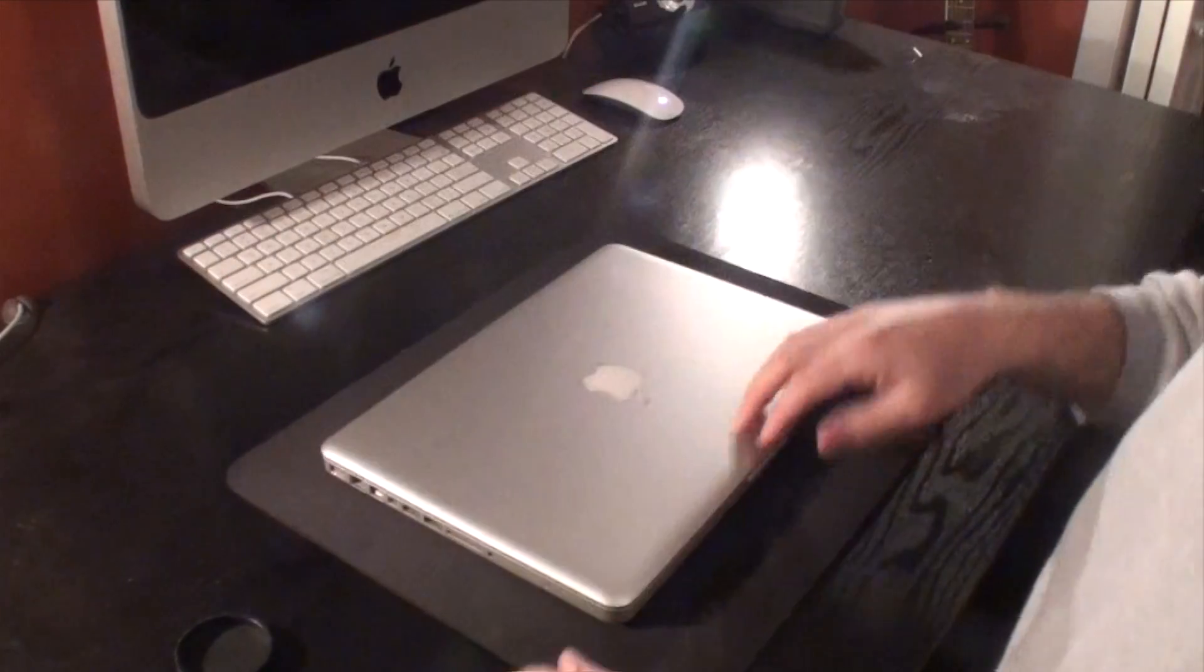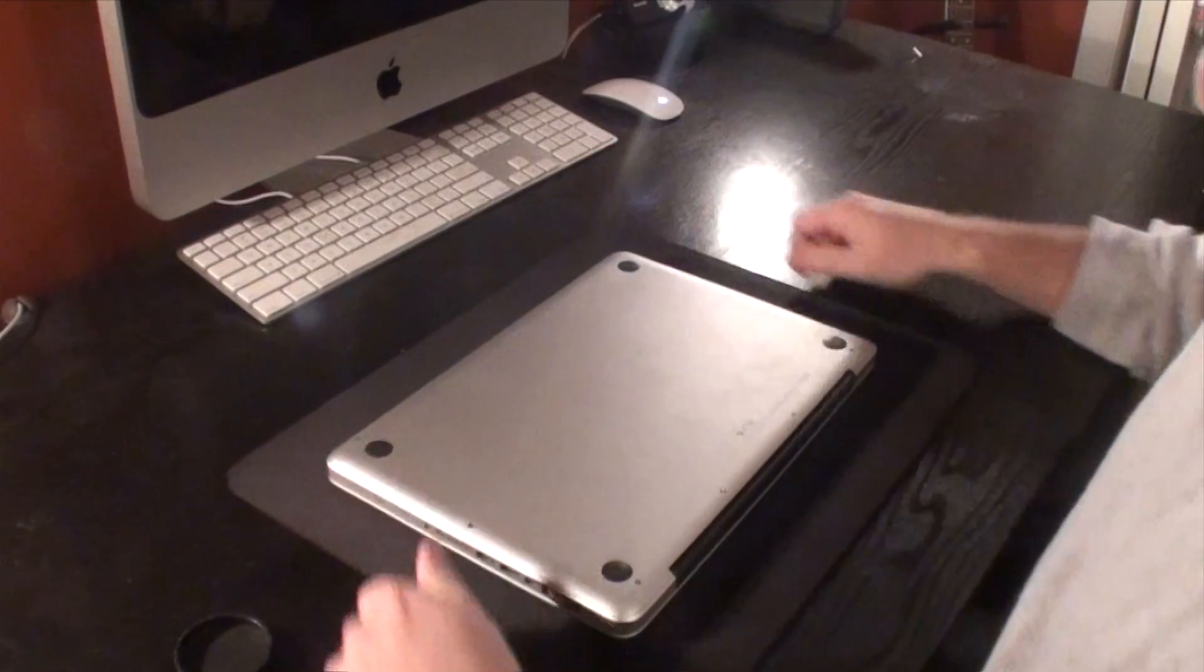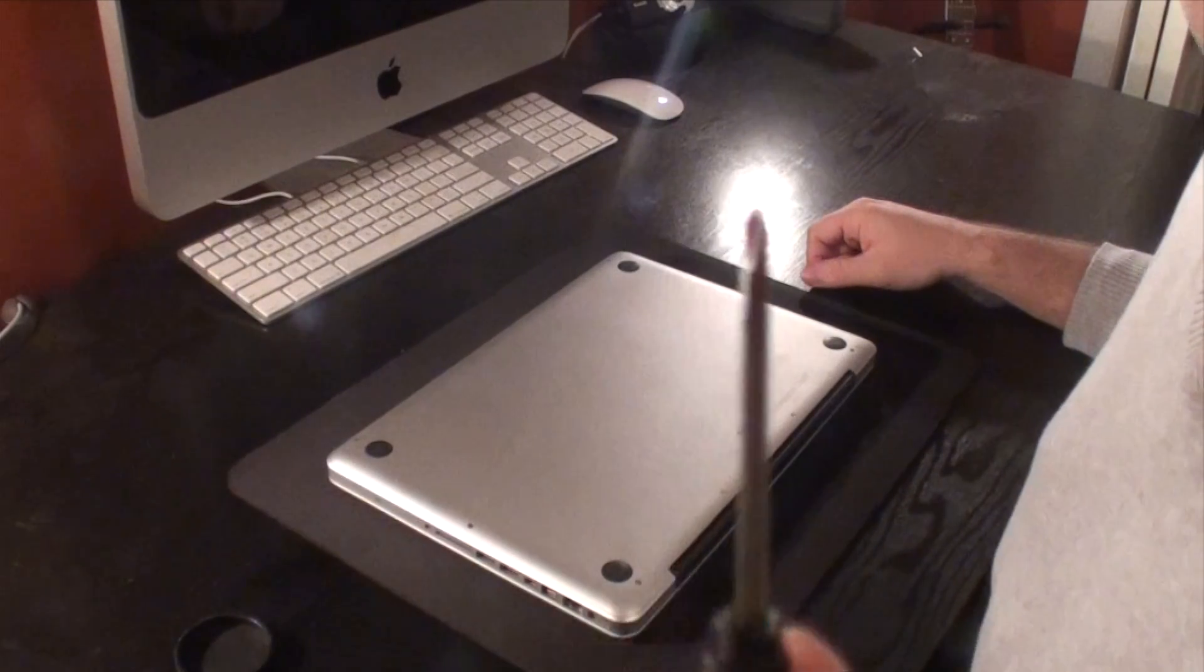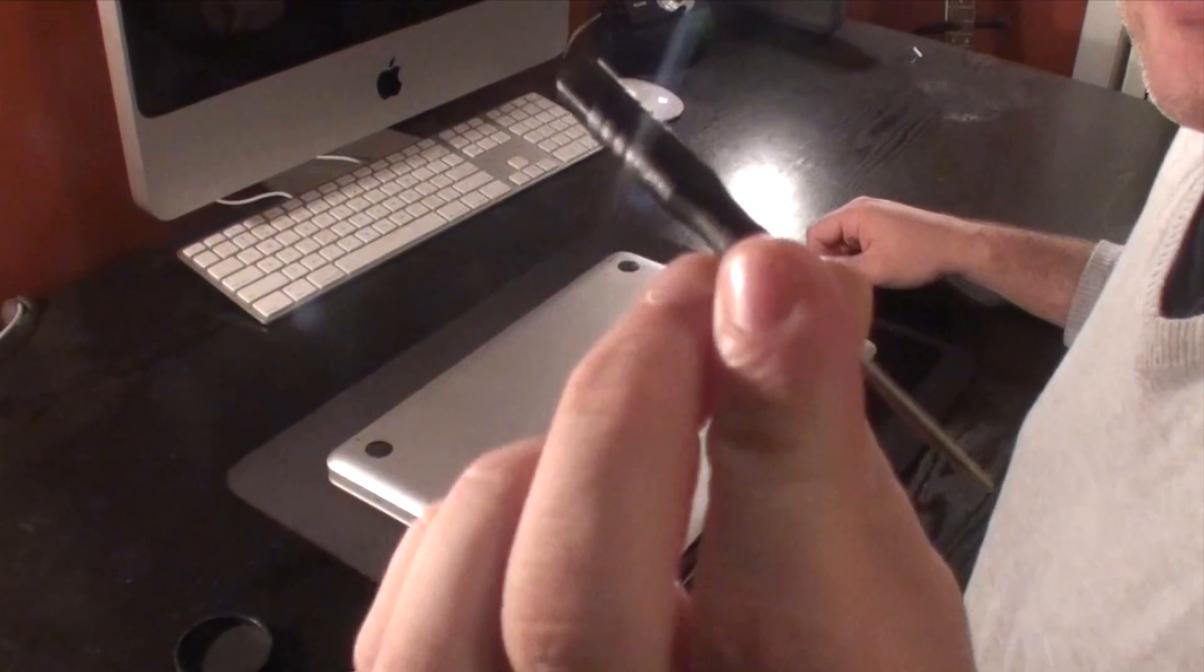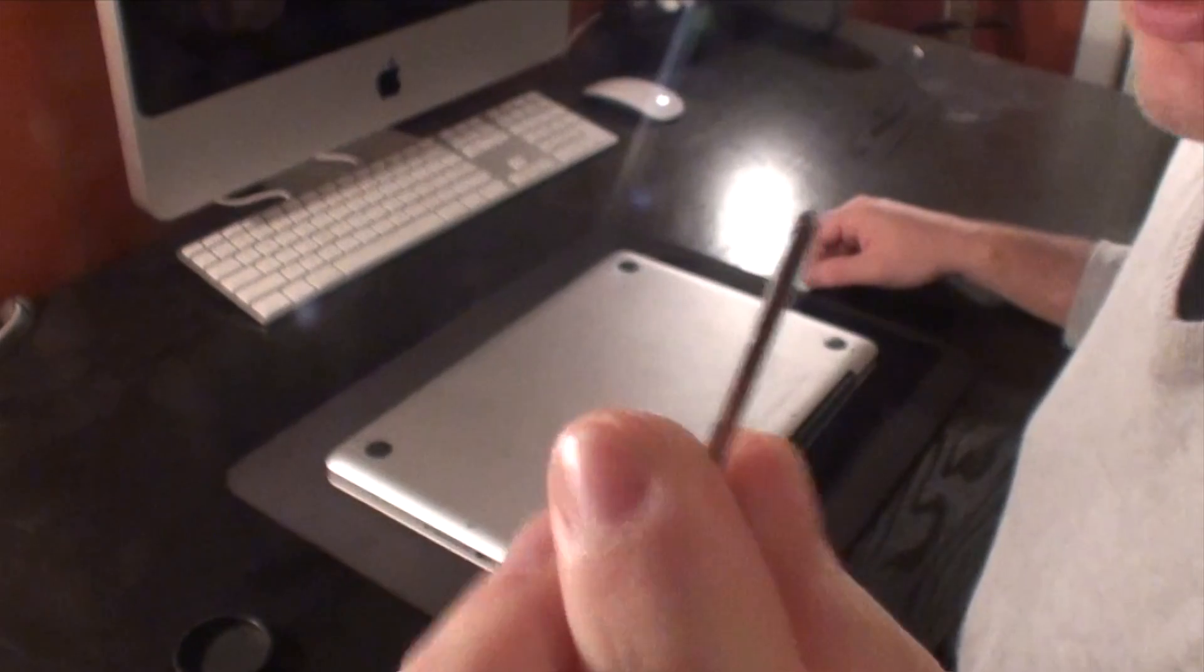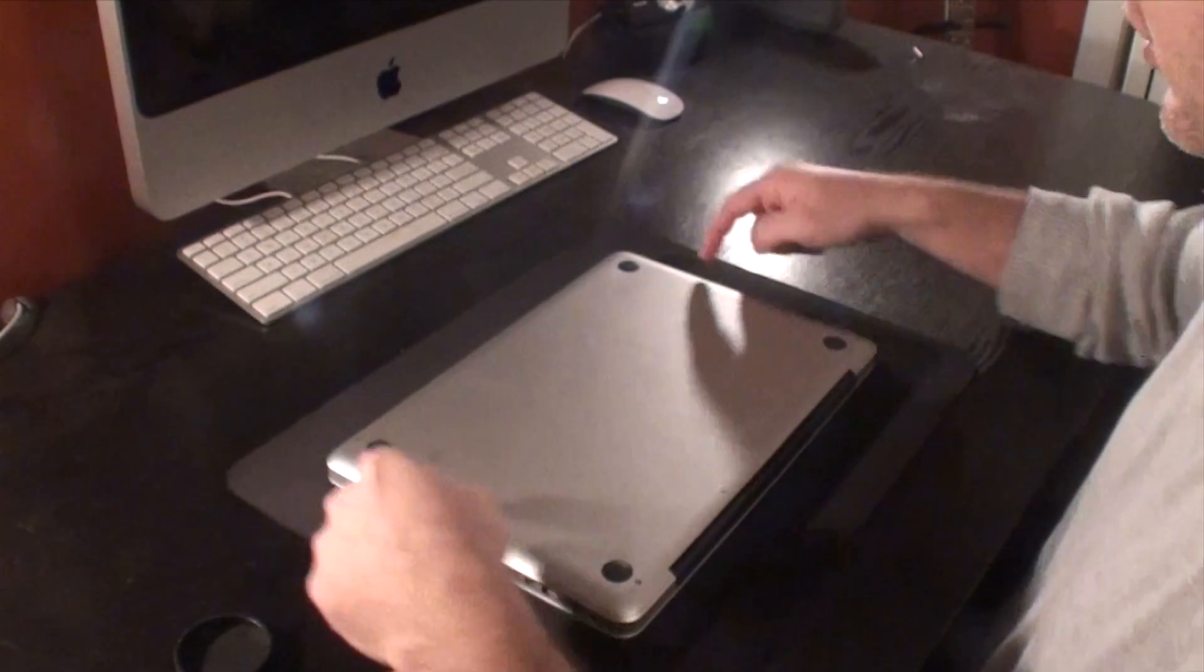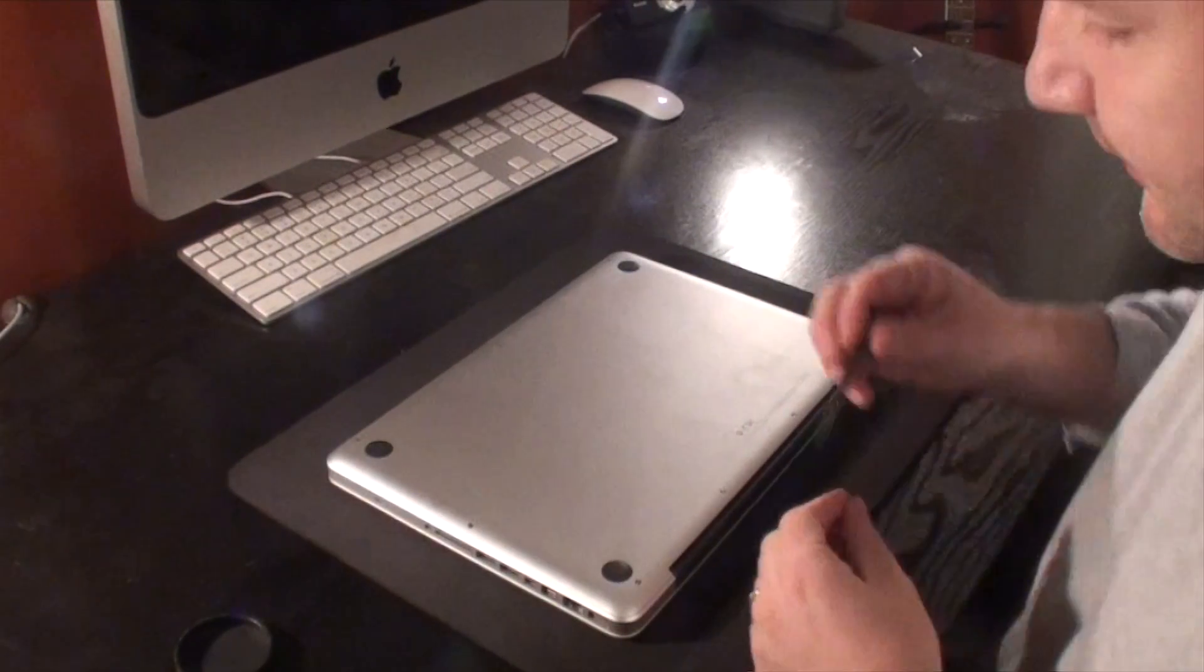Then you're going to flip this MacBook over. Now all you're going to need for this is a really tiny screwdriver. I got this one right out of my wife's eyeglass case. So we're going to remove these eight screws that are around the bottom.